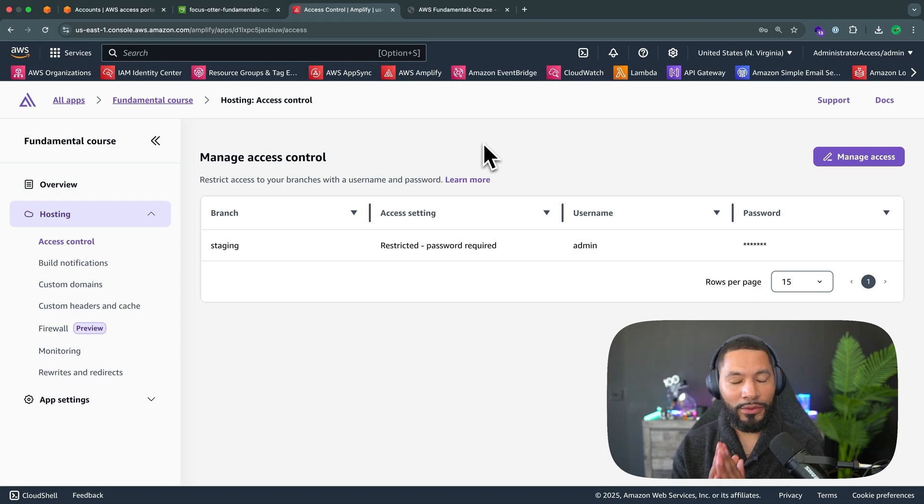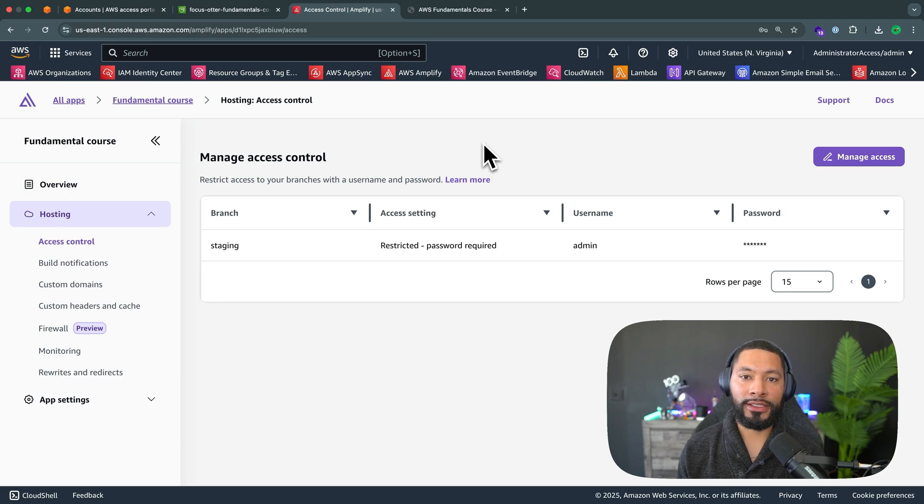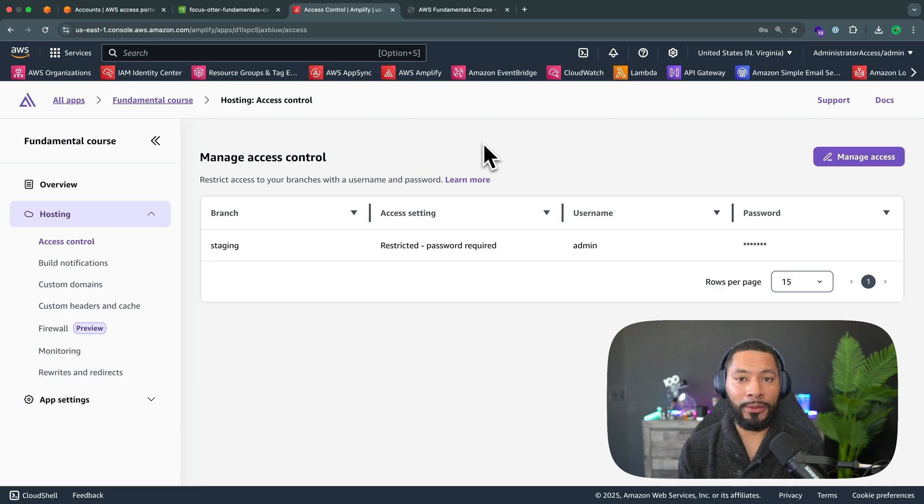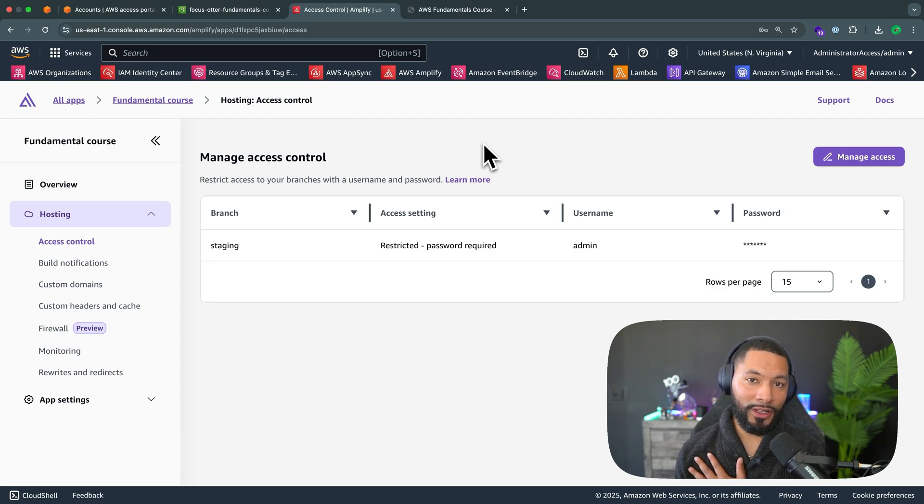But in any case, thank you so much for taking the time to check out this essentials course. I hope you learned a lot. I hope you're feeling secure and safe in your AWS development. My name is Focus Otter and go build something great.